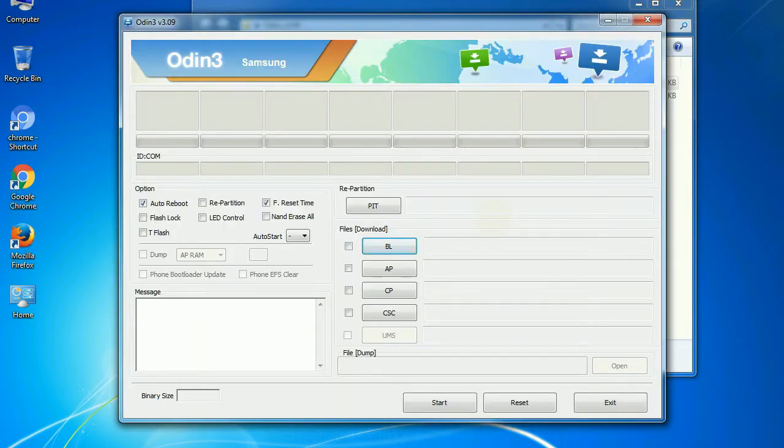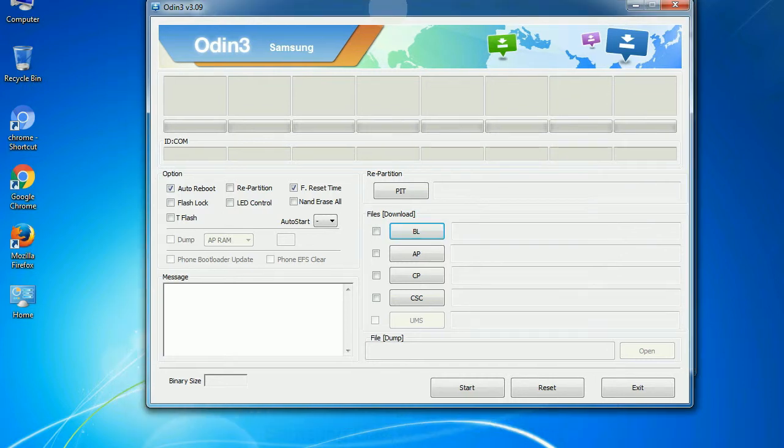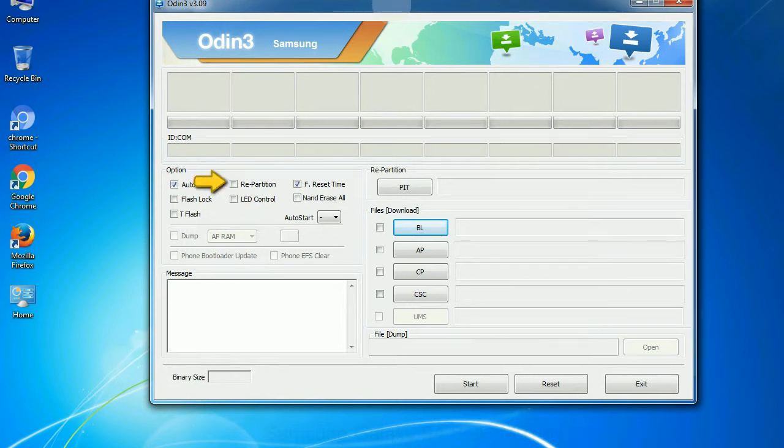First, let's see what the checkbox options do. Auto reboot: This option, when checked, reboots the system automatically after flashing is done. Re-partition.